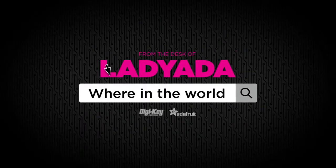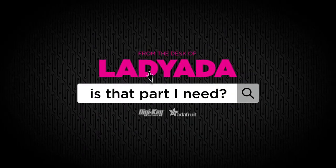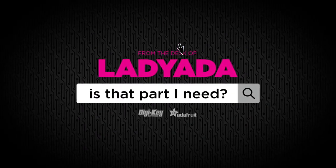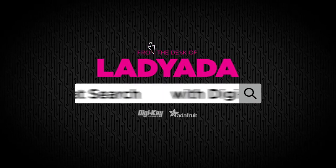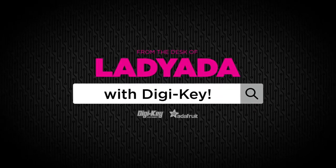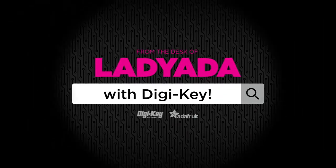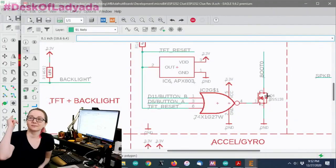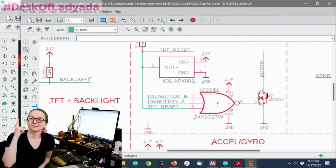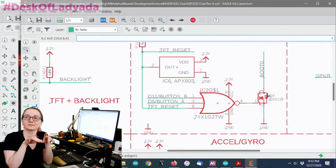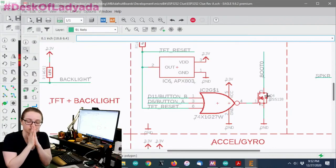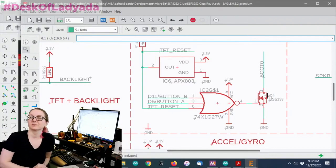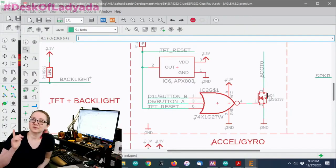Where in the world is that part I need? The Great Search with Digi-Key. Every single week we do The Great Search with Digi-Key where Adafruit shows you, specifically Lady Ada, how to find the things you're looking for on Digi-Key.